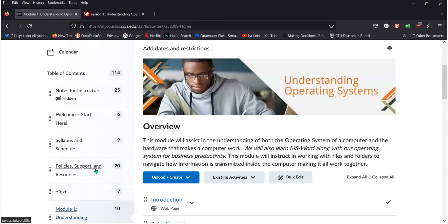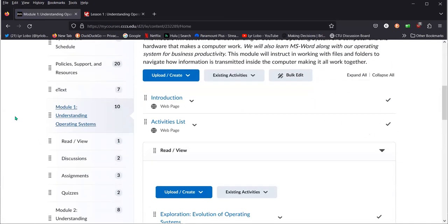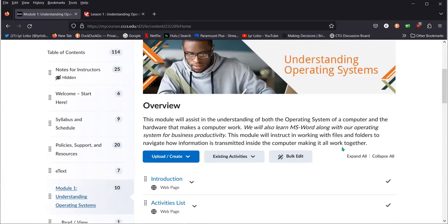You can click on module one. You can go through them in order over here on the right, or you can zoom in to any section within it on the left.